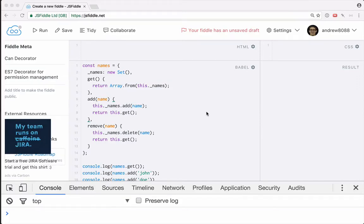Hey guys, it's Andrew, and it's time to build another ECMAScript 7 decorator. This time we're going to think about permissions.